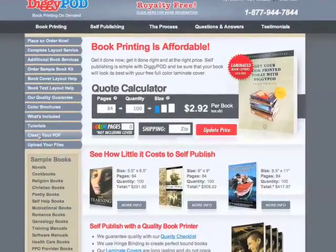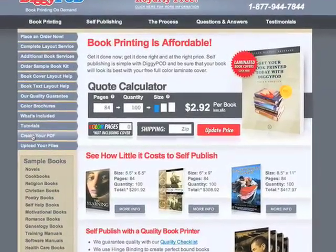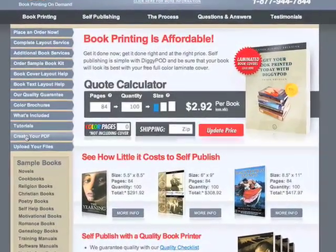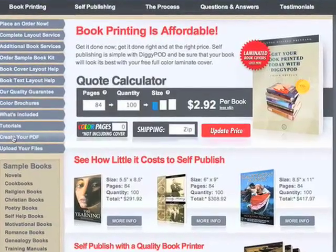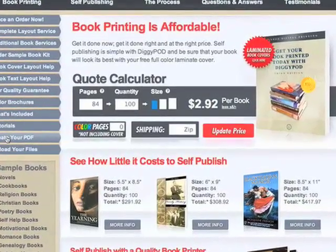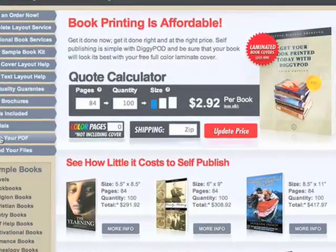Hello and welcome to the DigiPod tutorial for setting your margins in a Word document. This video is for Word 2007.